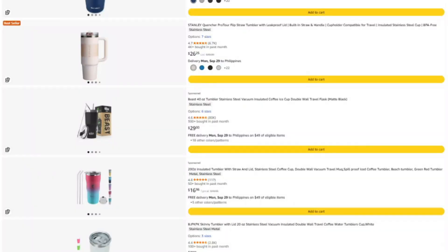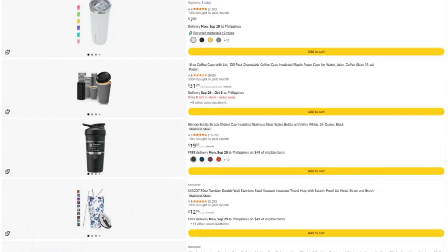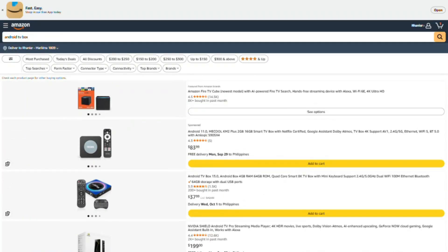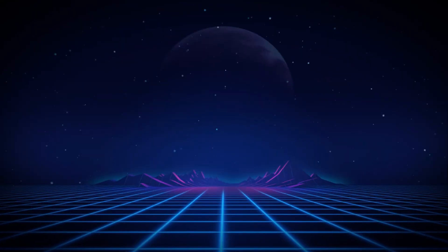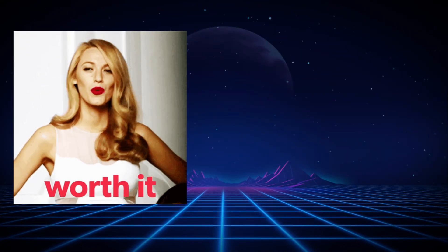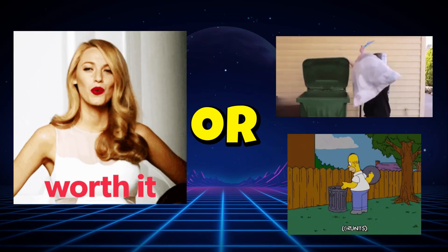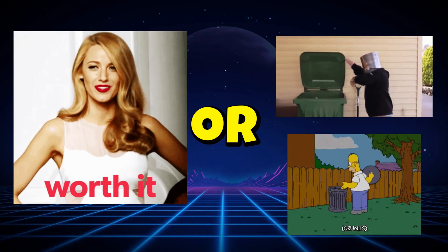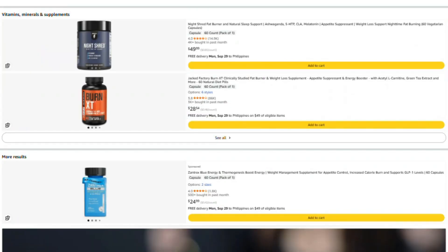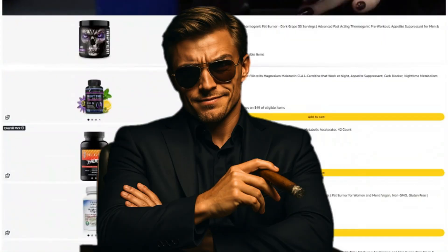Alright, that's it. Keep questioning everything, and I'll see you in the next investigation where we figure out what's actually worth your money and what's just expensive garbage with good marketing. Stay savage out there. Catch you next time.